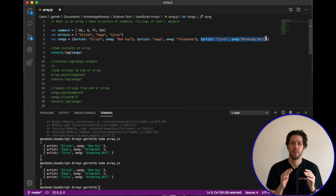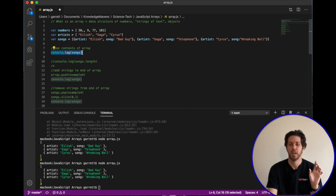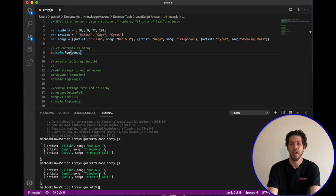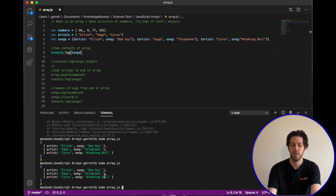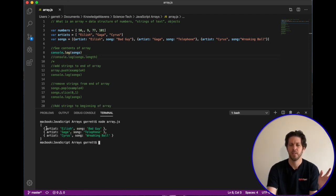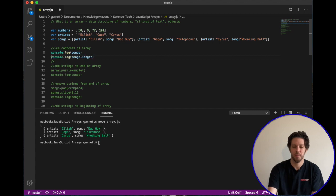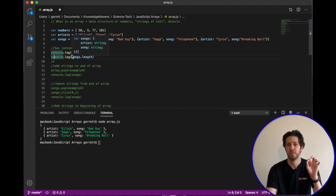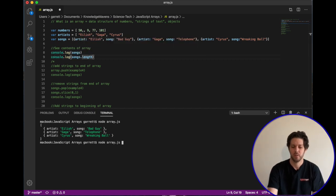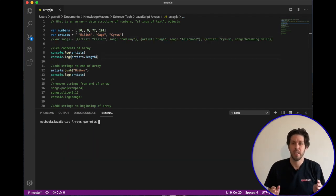Now let's go through some examples of manipulating arrays. First I'll show you what the array looks like using console.log with the array name. I'm in VS Code — I open the terminal with Command+backtick, navigate to the folder, and type 'node' followed by the filename to run it. That outputs the contents of the array. Another useful tip: console.log with dot length will output how many items are in the array — in this case, three objects.